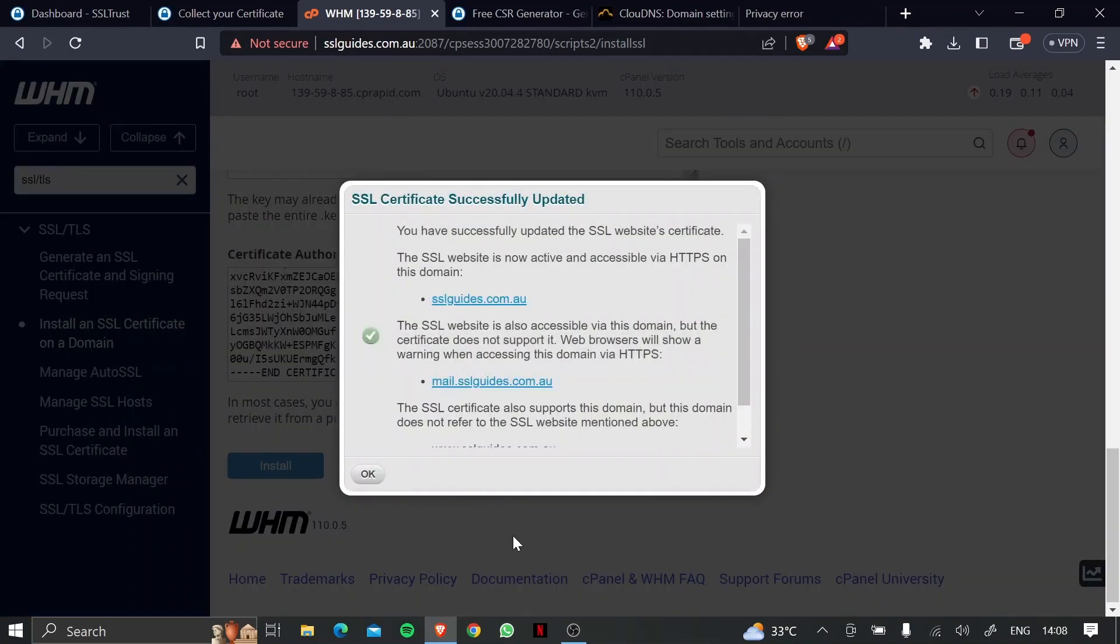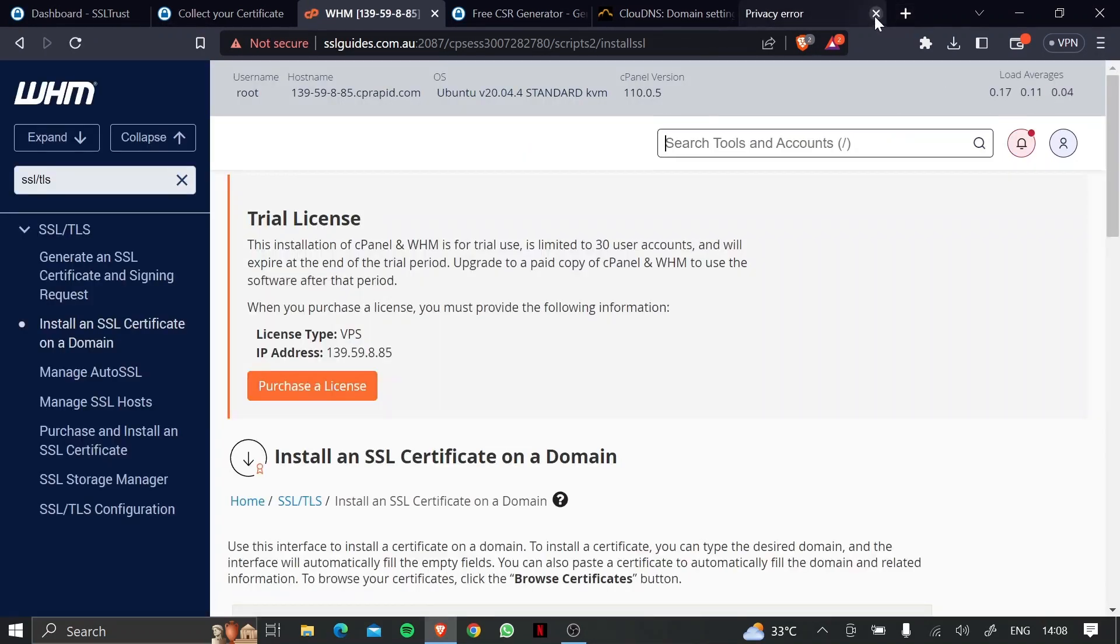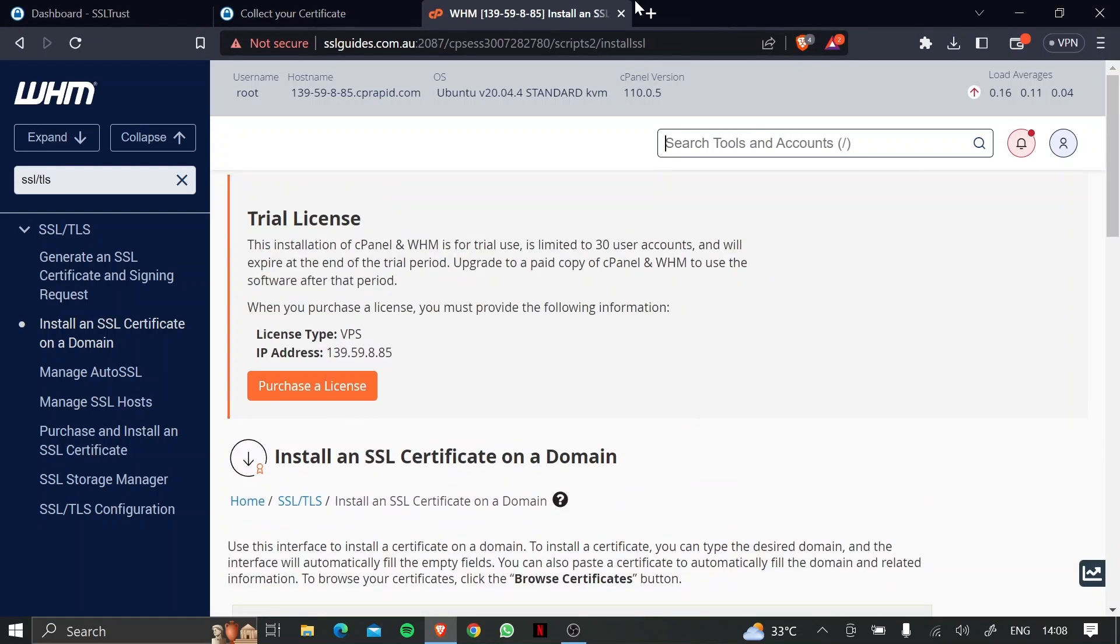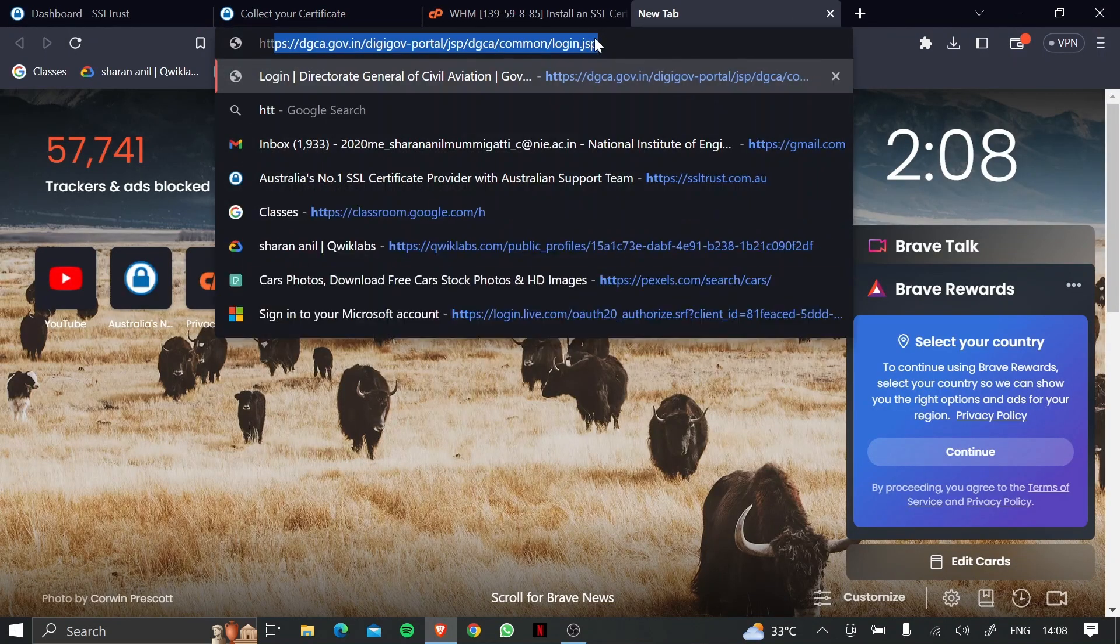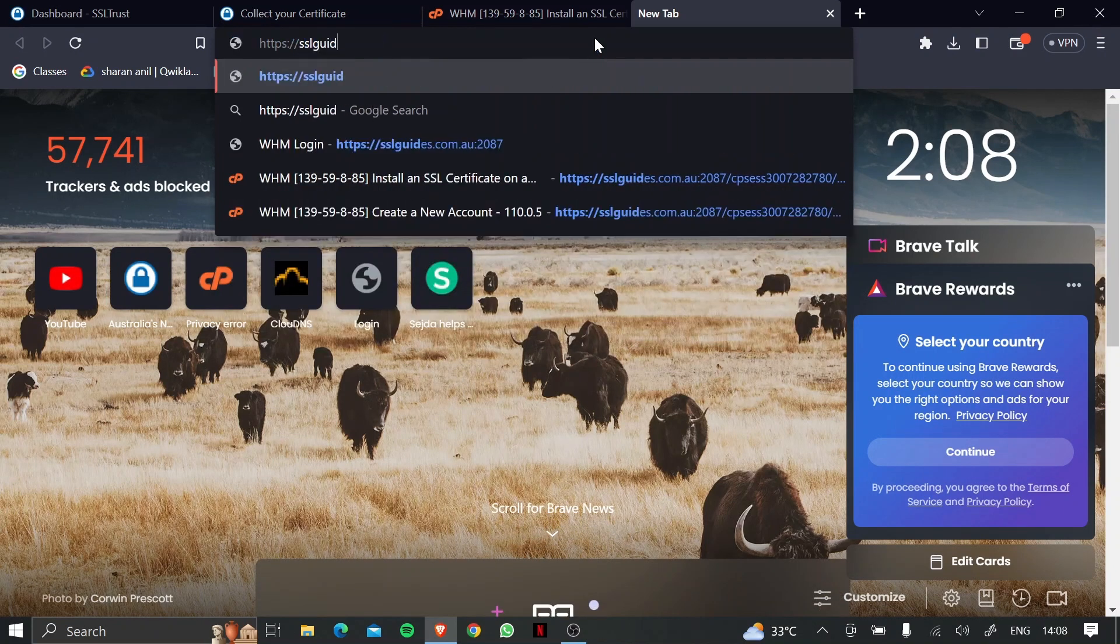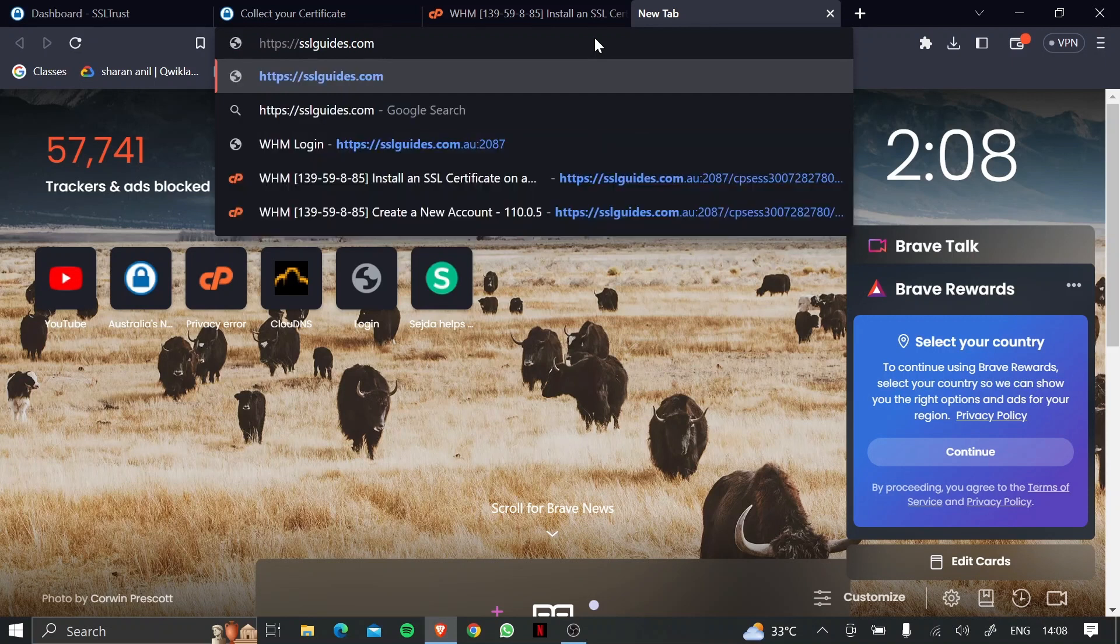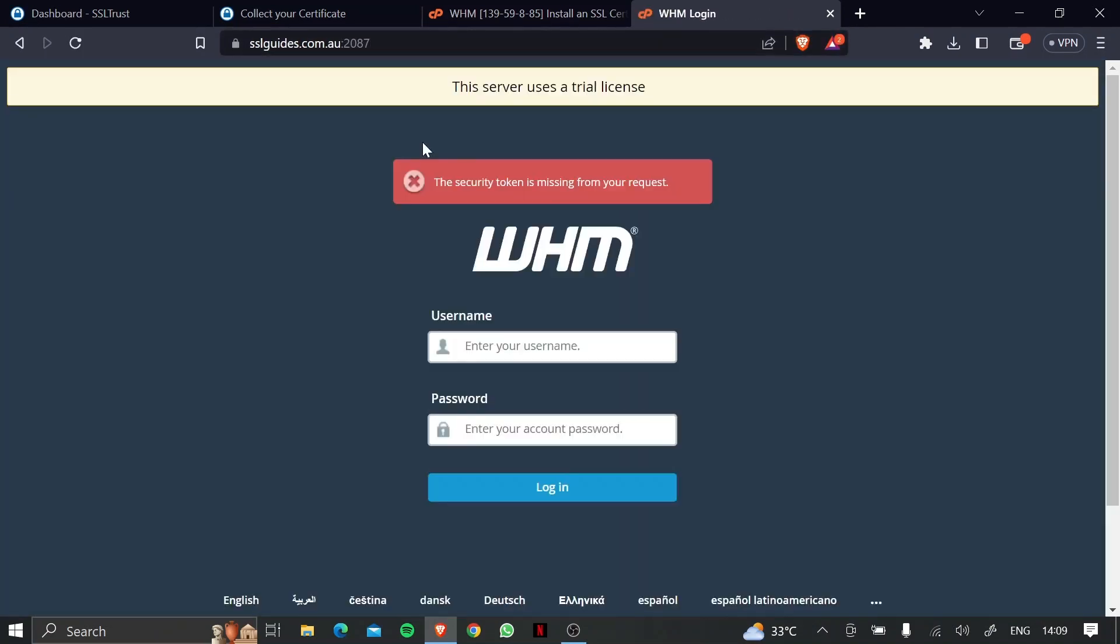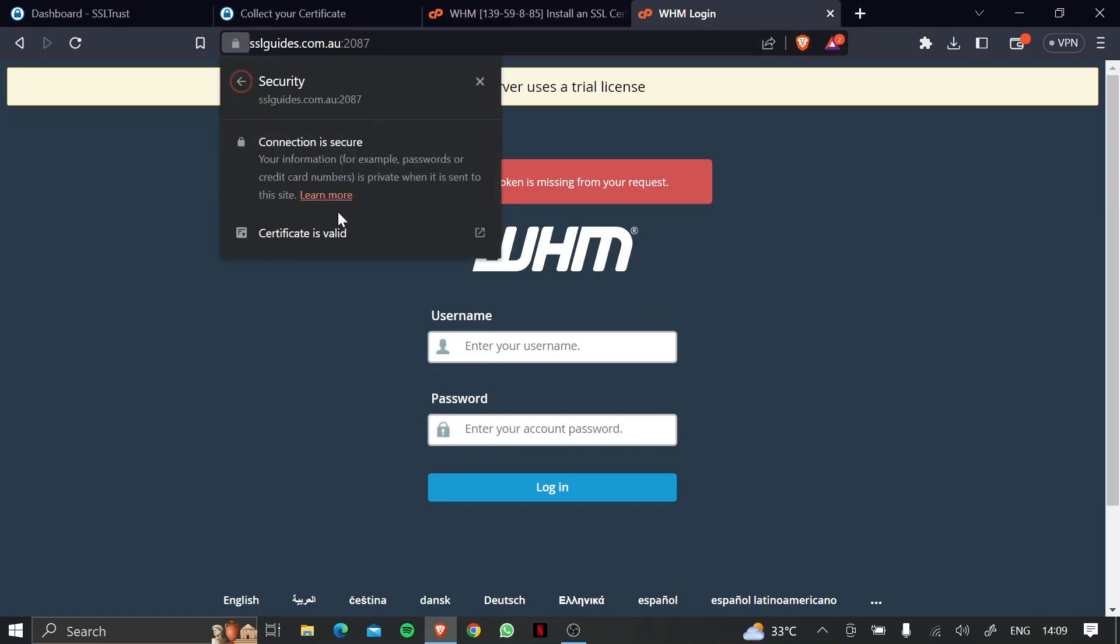And as you can see, our certificate has been successfully updated. So what we can do now is, let's close this up, open a new tab and type in https://sslguides.com.au with the port 2087. So as you can see, our connection to the site is now secure, and our certificate is valid.